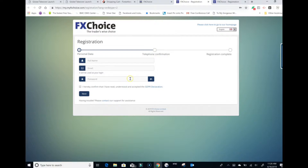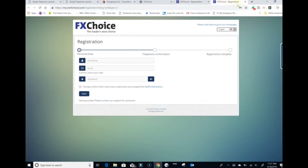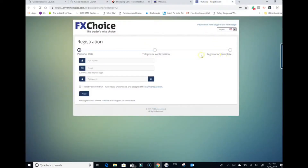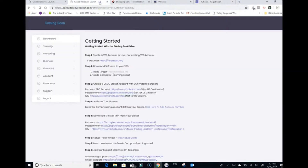It will ask for a phone number and send a text confirmation to verify it's you. Enter the confirmation code, and it will show registration complete with your demo account number and password. Highlight those and save them in a notepad. Now come back to this page and activate your license — the FX Choice account number from the registration complete screen is the license ID. Enter that demo trading account ID from your broker into the activate license field.